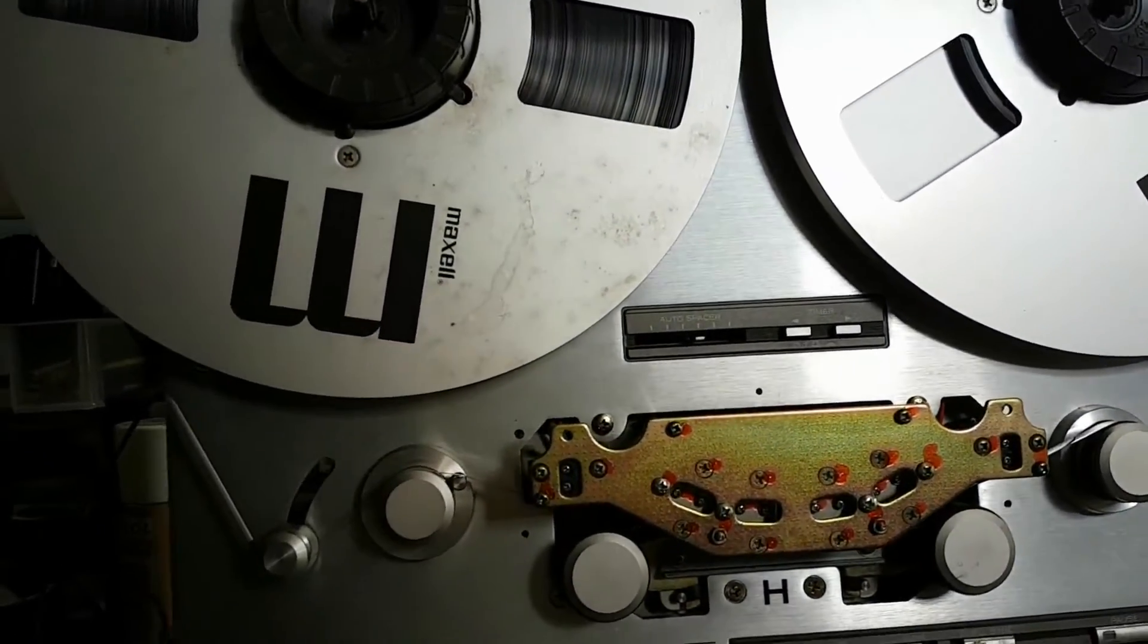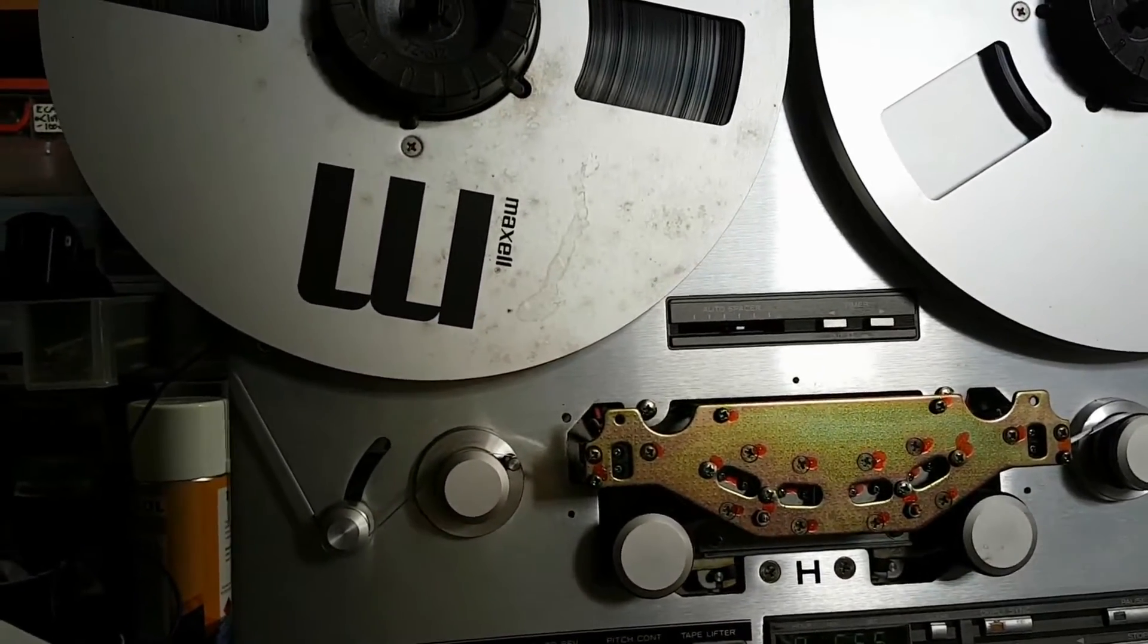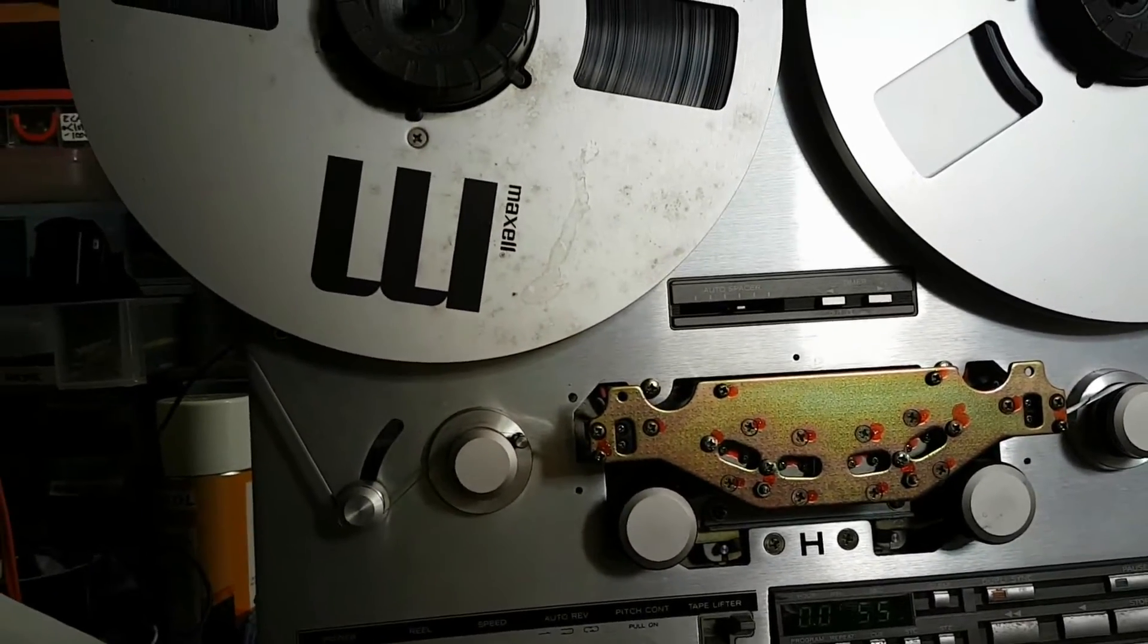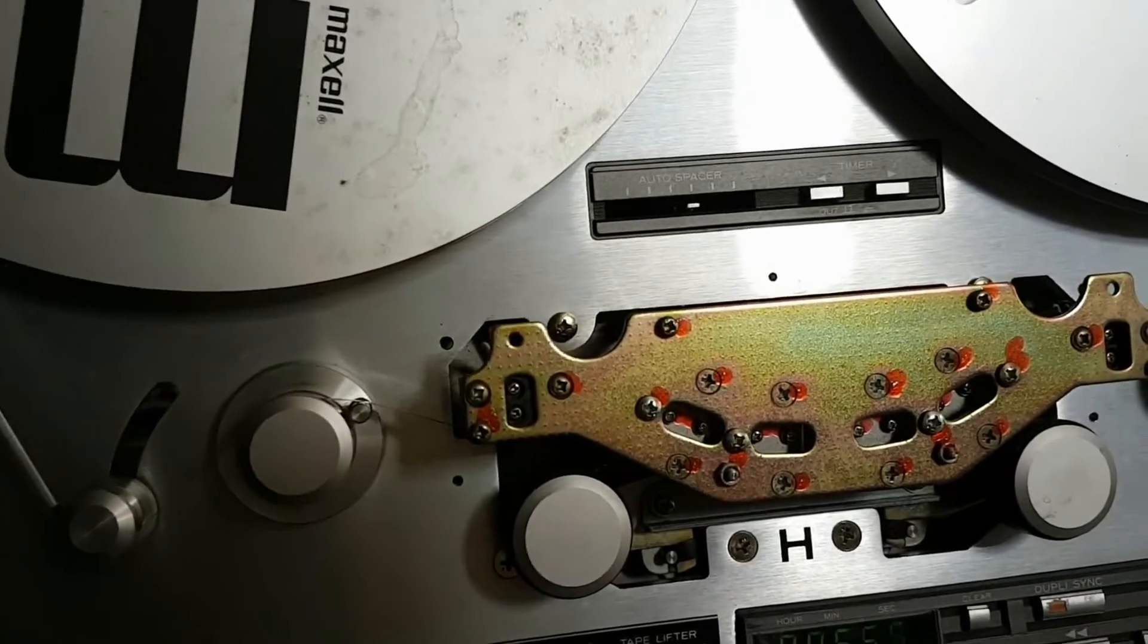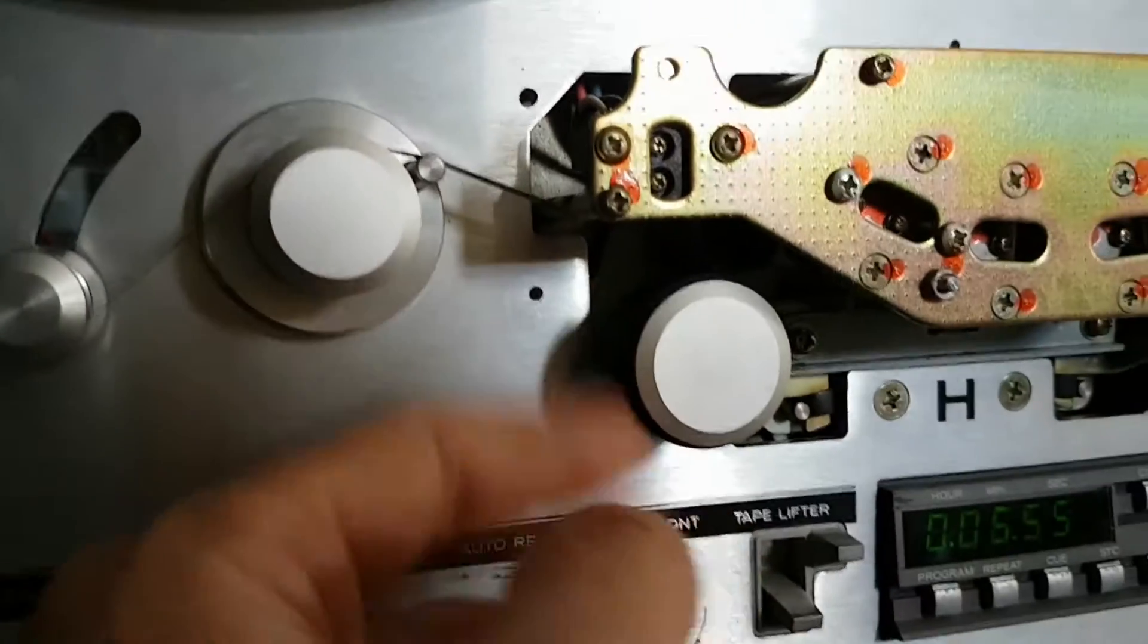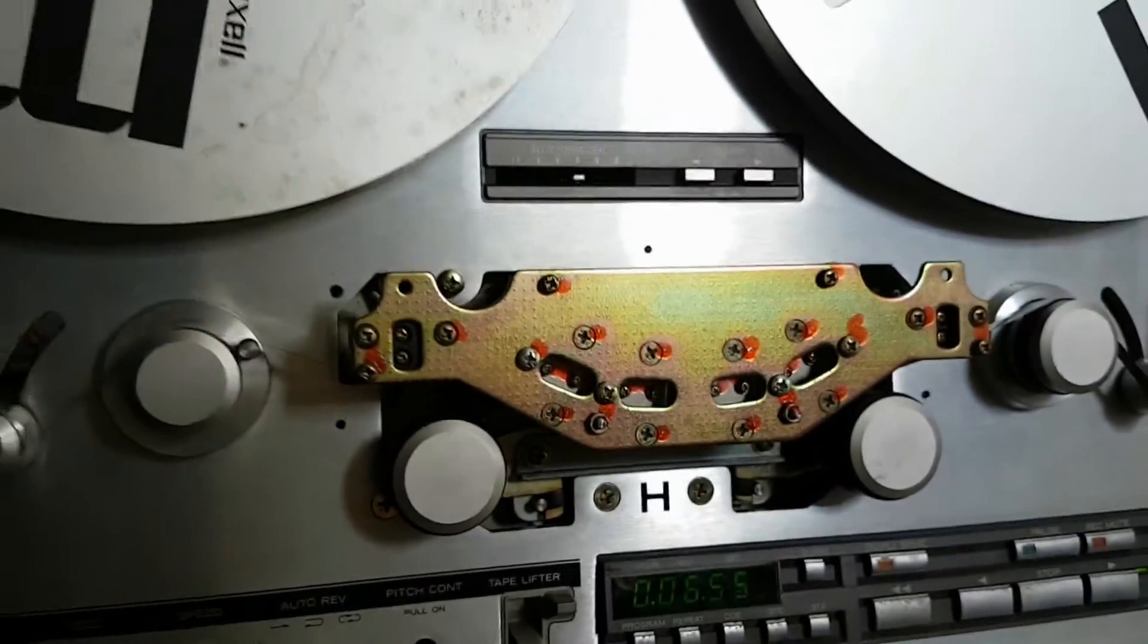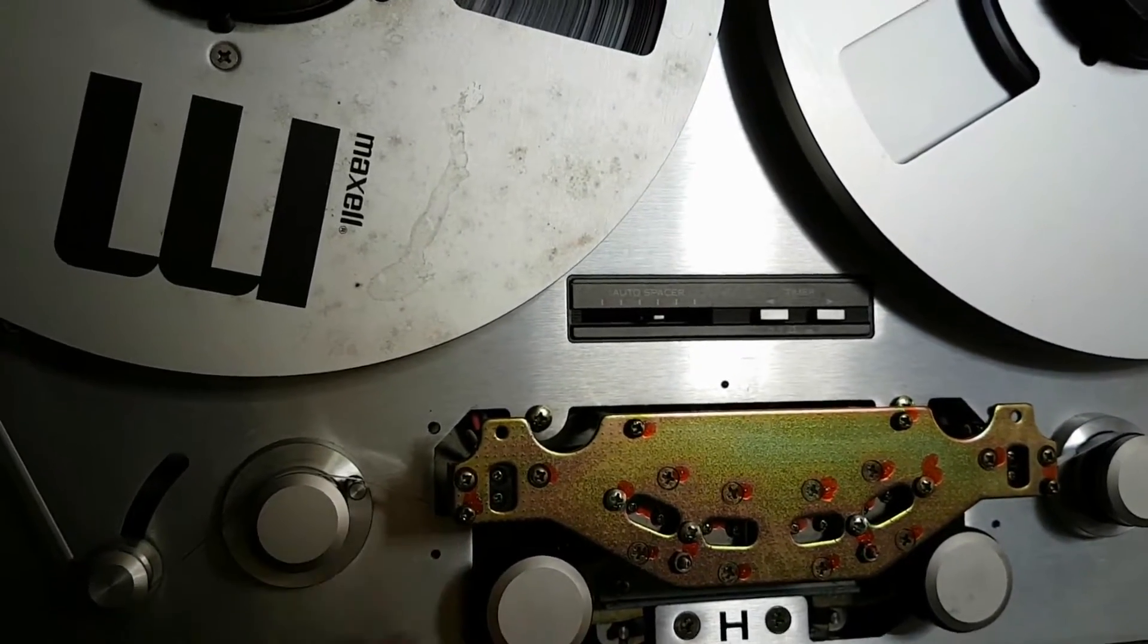So yeah I mean I've already replaced the capstan belt with a belt that's made for this machine not a near fitting size belt. So I've replaced that. I've roughed up the pinch rollers so they're not all shiny and so they can grip the tape.